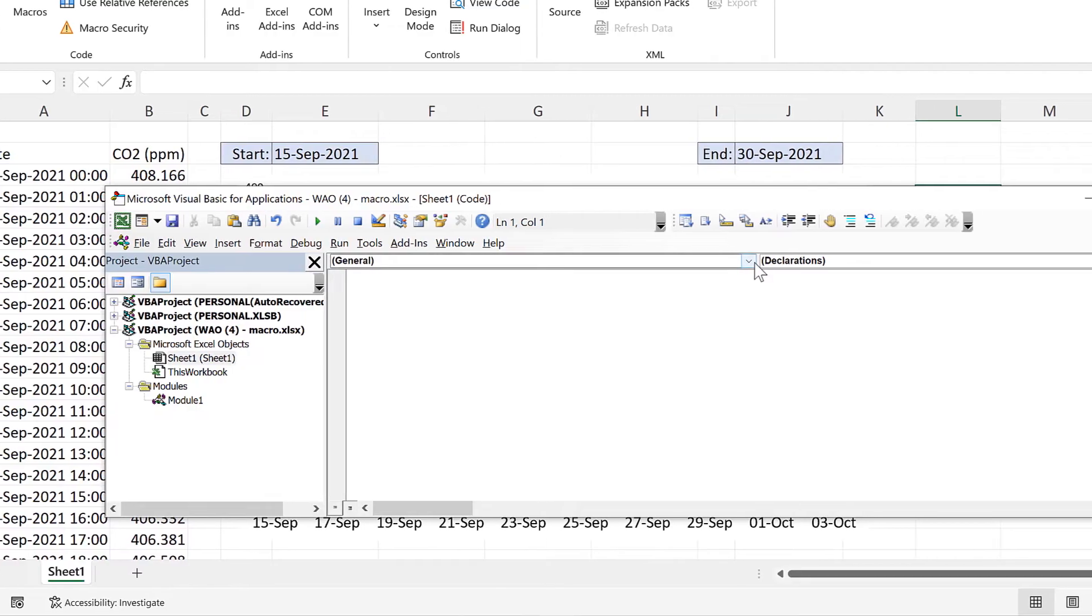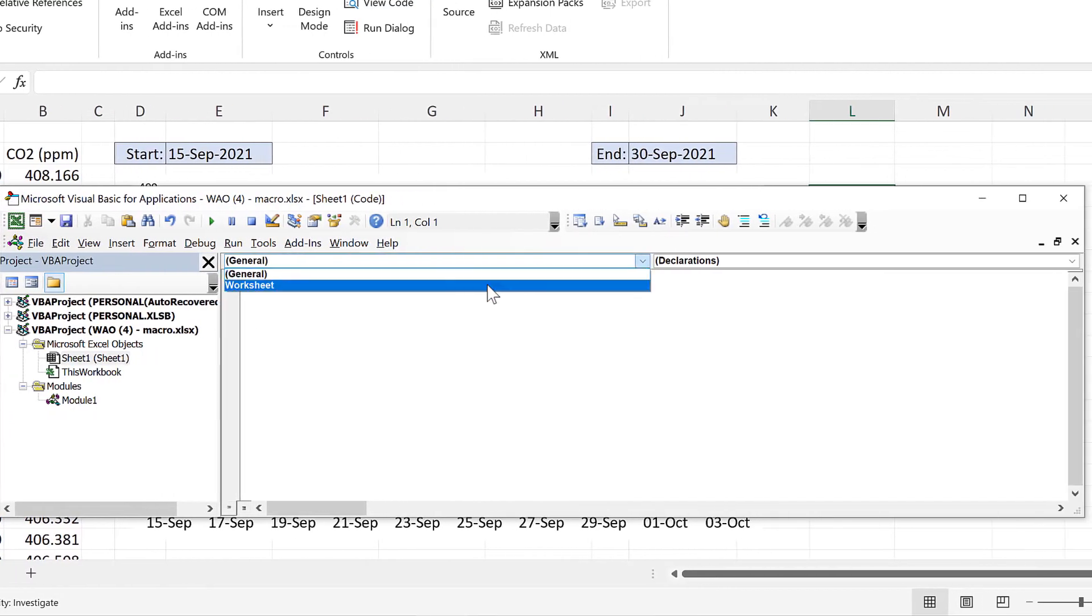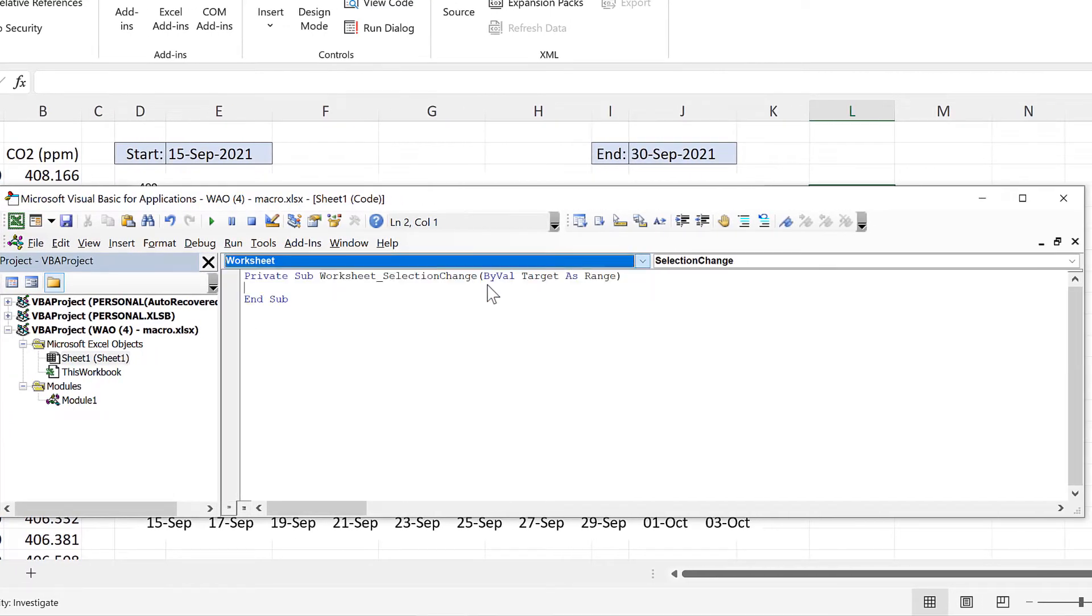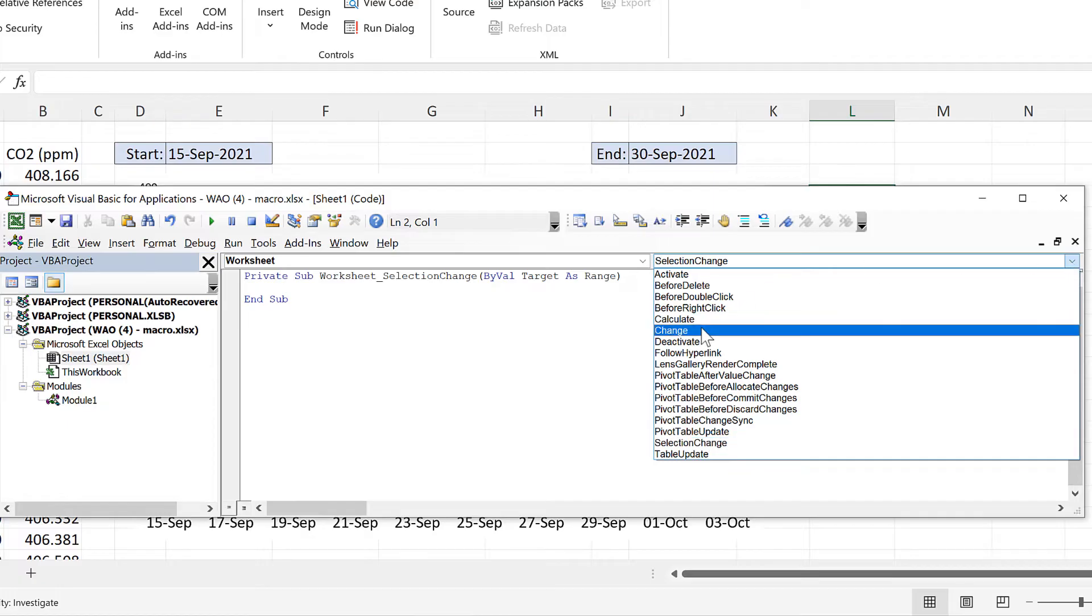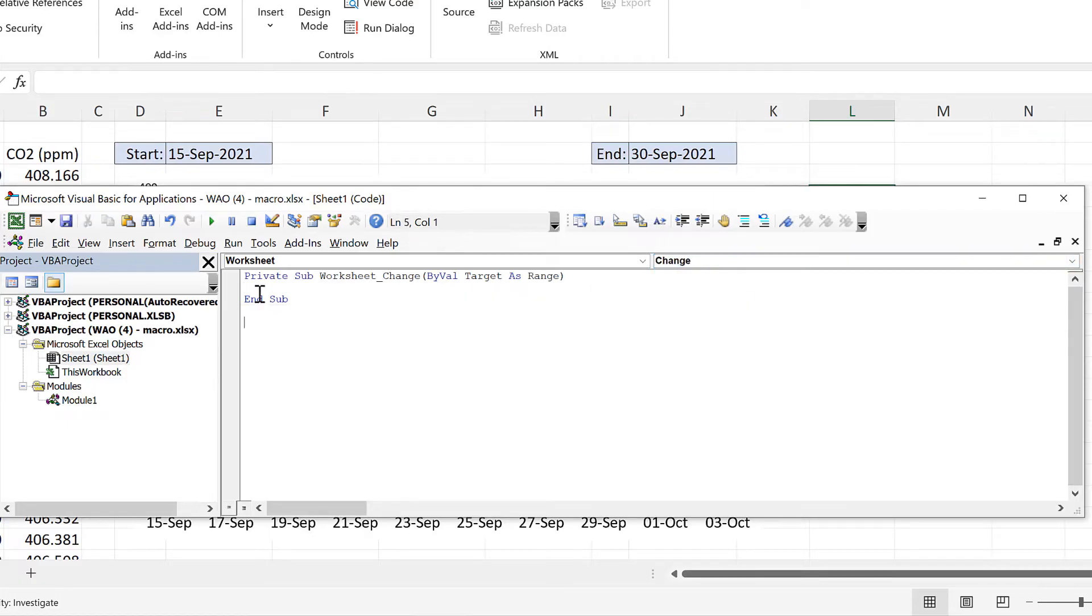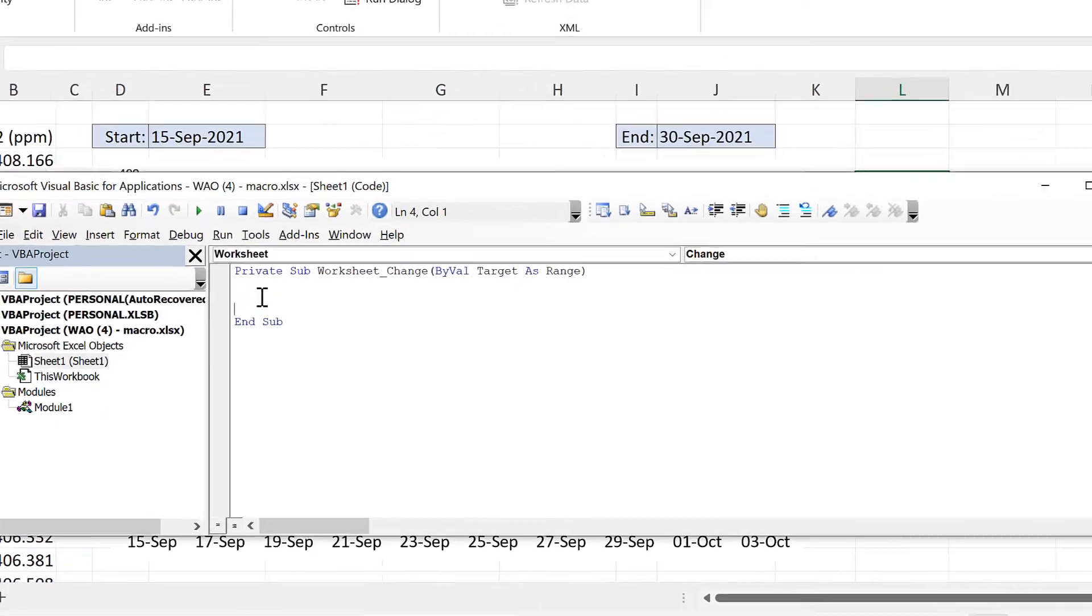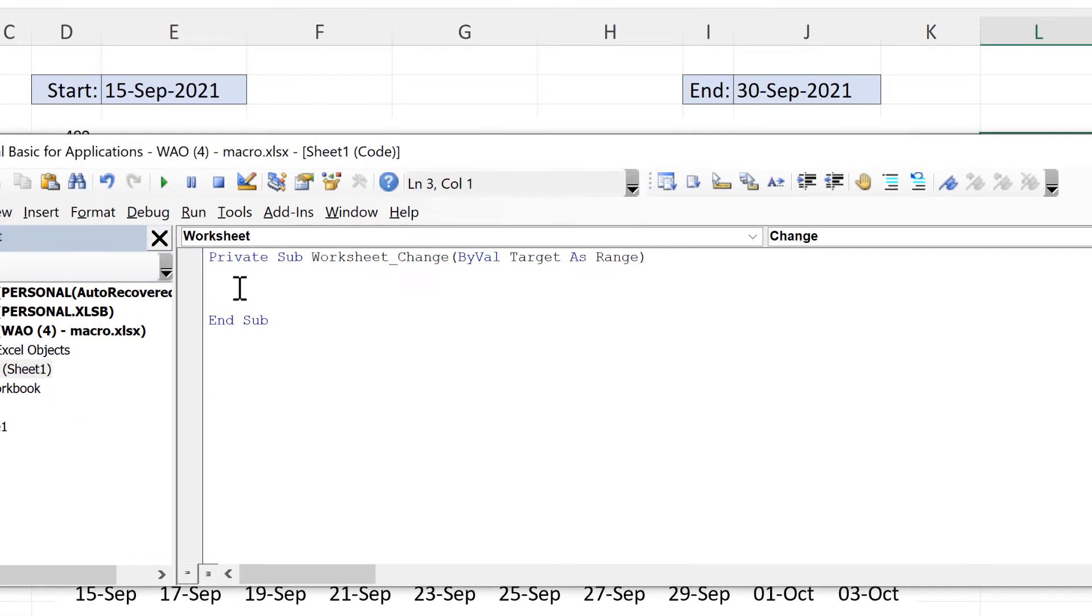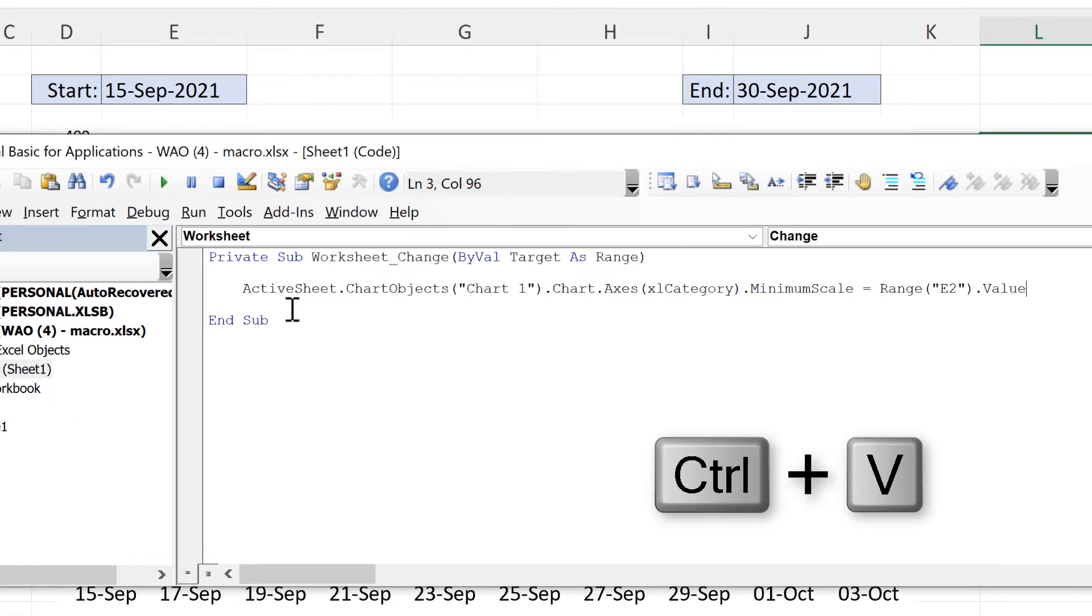And then change this here to worksheet and use this drop down list here to select change. Then we can delete this part and paste in here the line of code that I just copied.